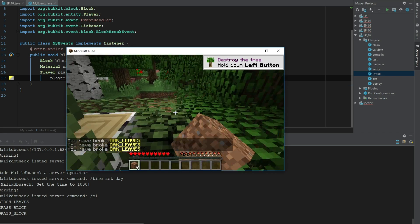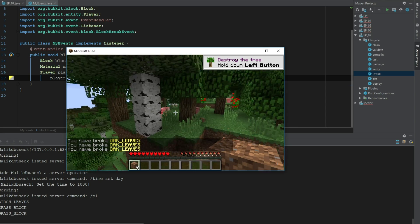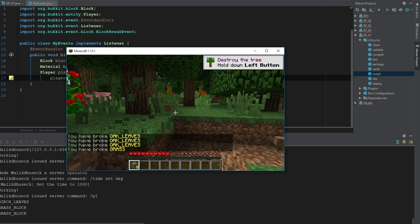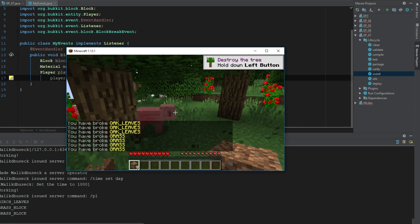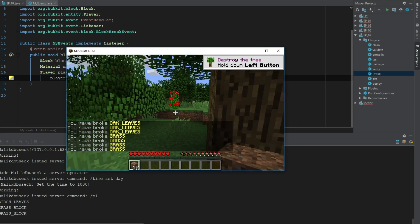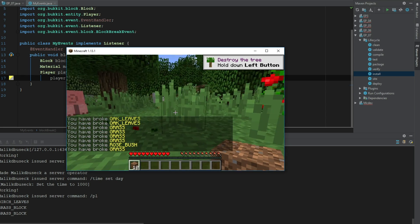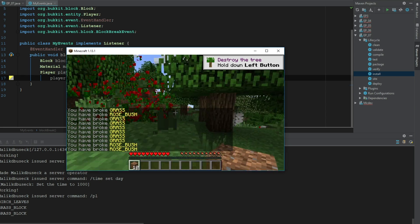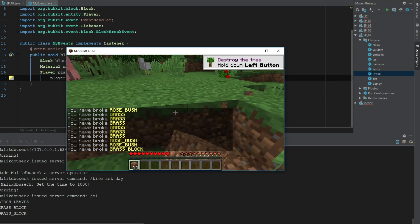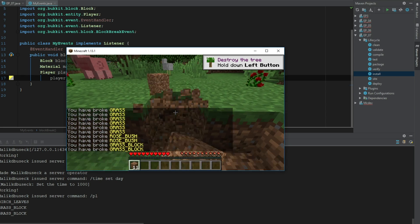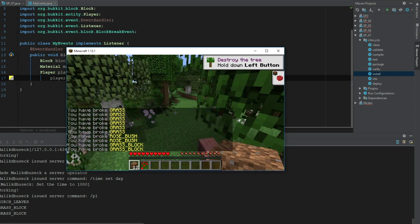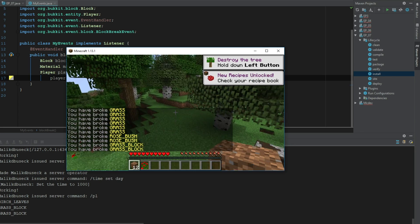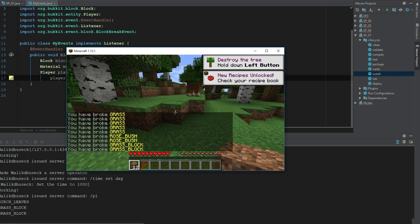So you can see here that 'You have broke oak leaves' and now if I go ahead and go here, that's grass, so that's actually grass, that's what we would have broke. We got rosebush, grass. This is pretty simple but you can sort of get the idea.